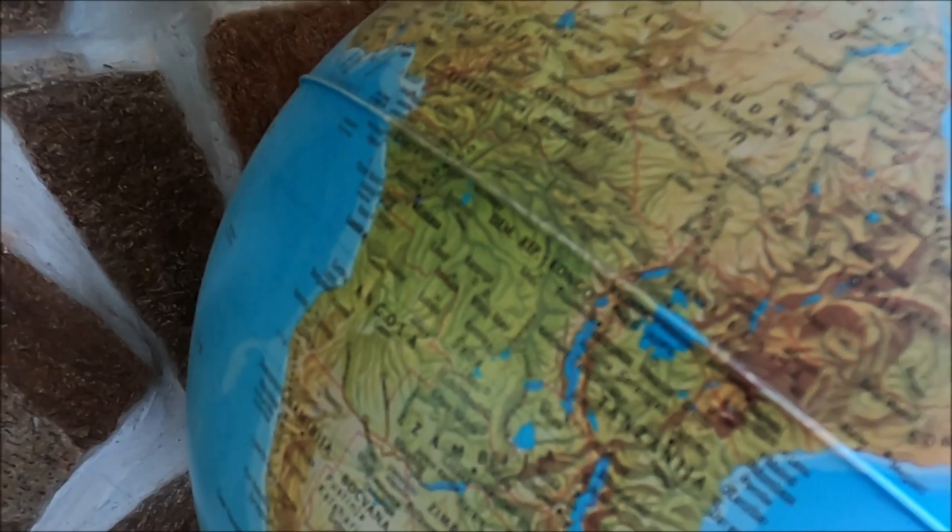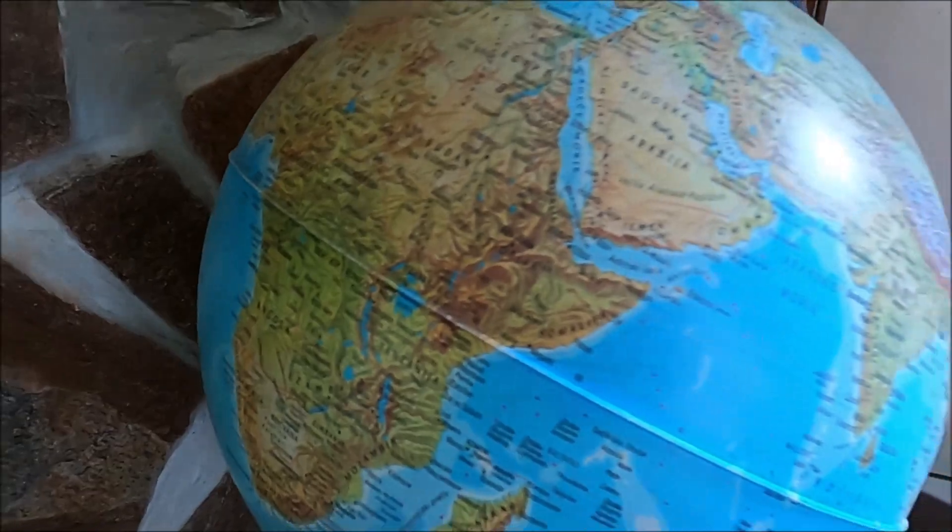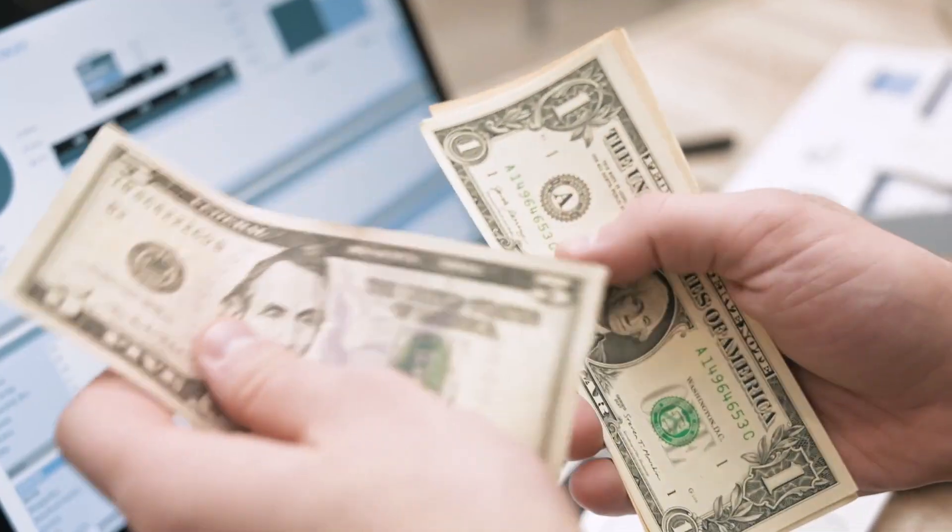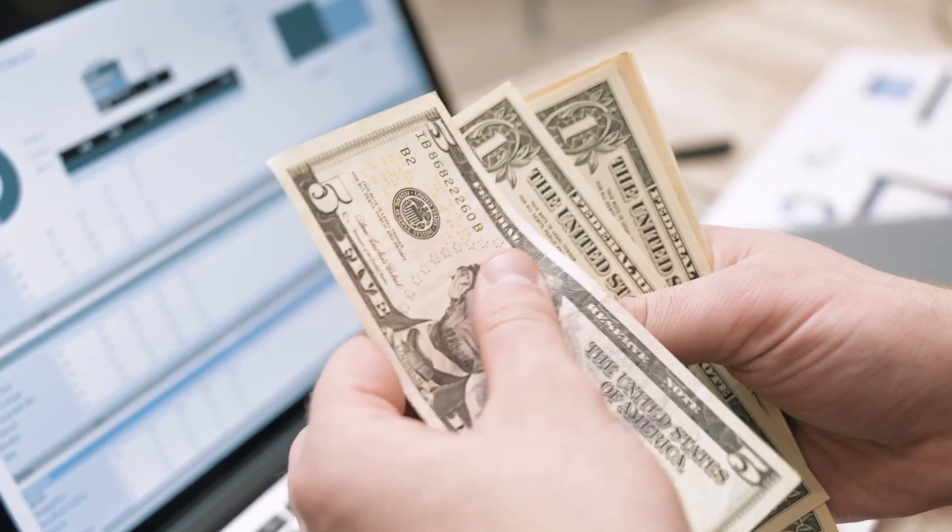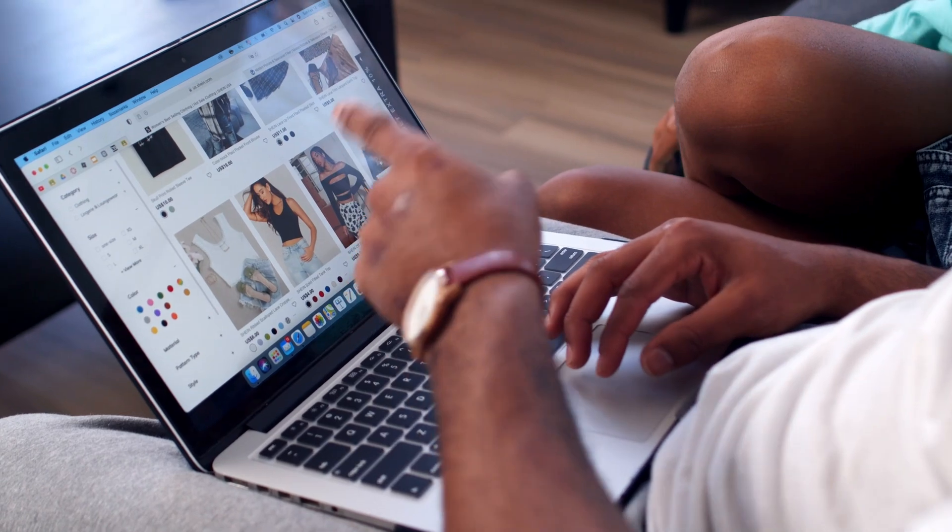I want to show you that individuals from all around the world are generating real money with this method, as you can see here with $60 and $20 again and again. There are so many others doing it right now.